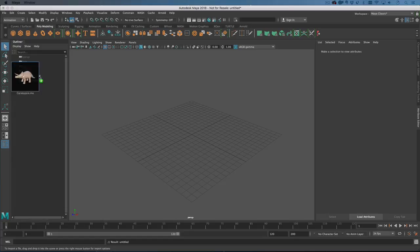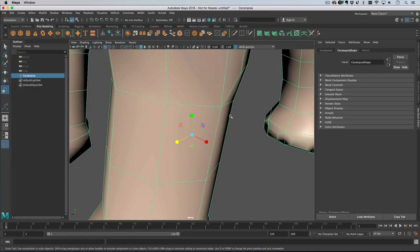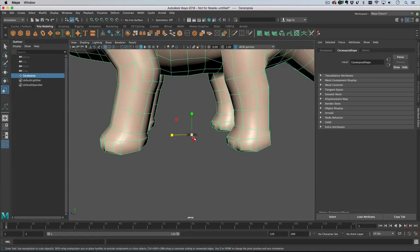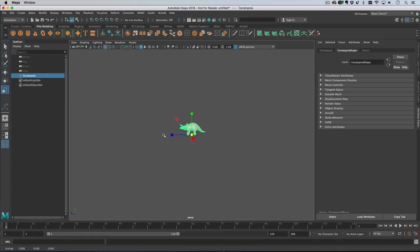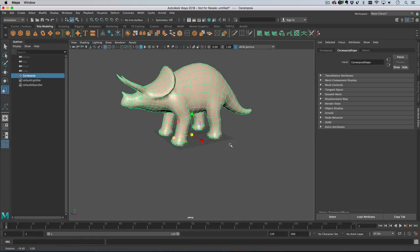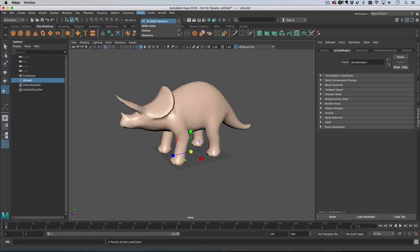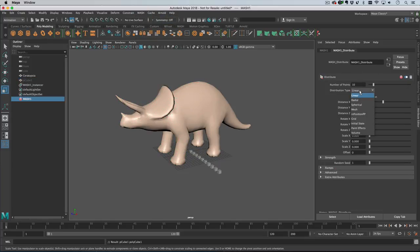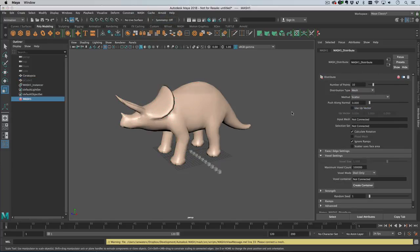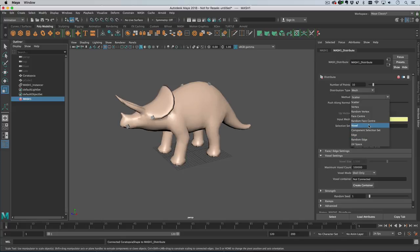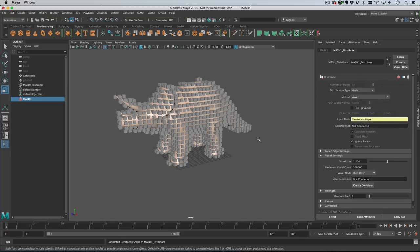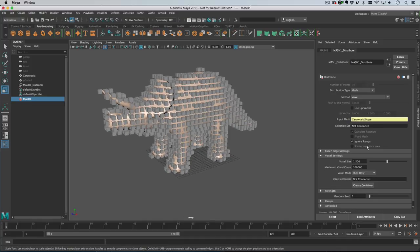So let's drop in our dinosaur, it's massive so I'm going to shrink it down, and then let's grab a cube, create a mesh network, switch it over to mesh distribution, drag in the tops here, and then switch the distribution method to voxel, gives us some points.